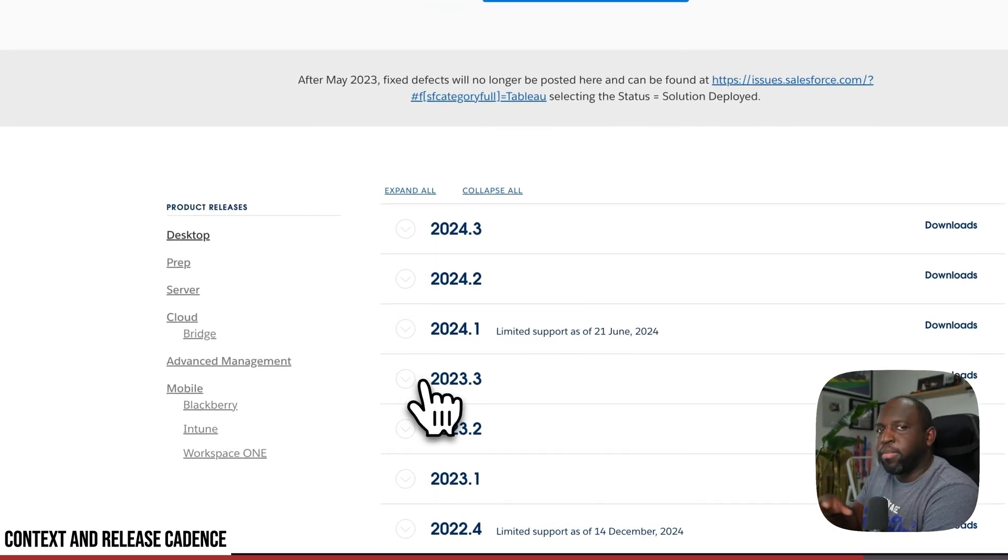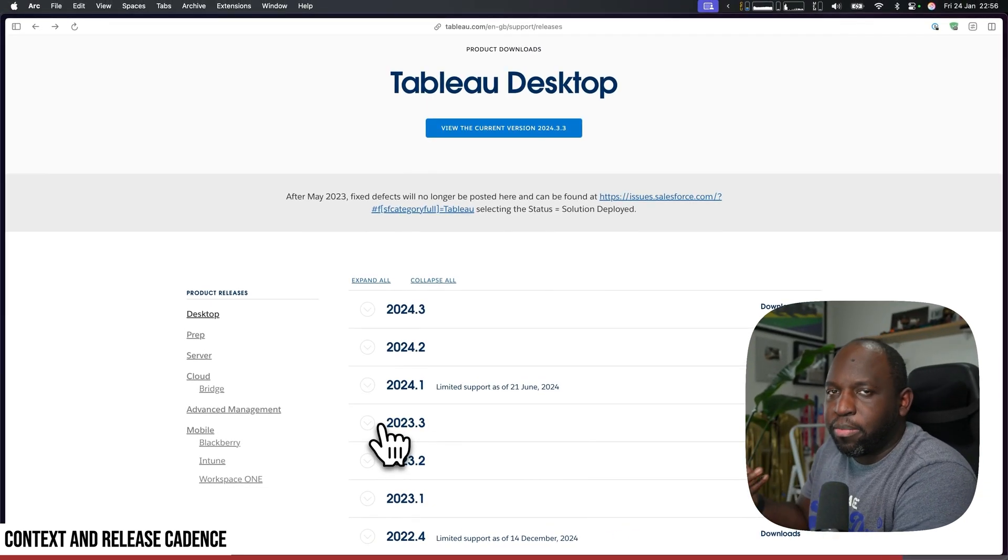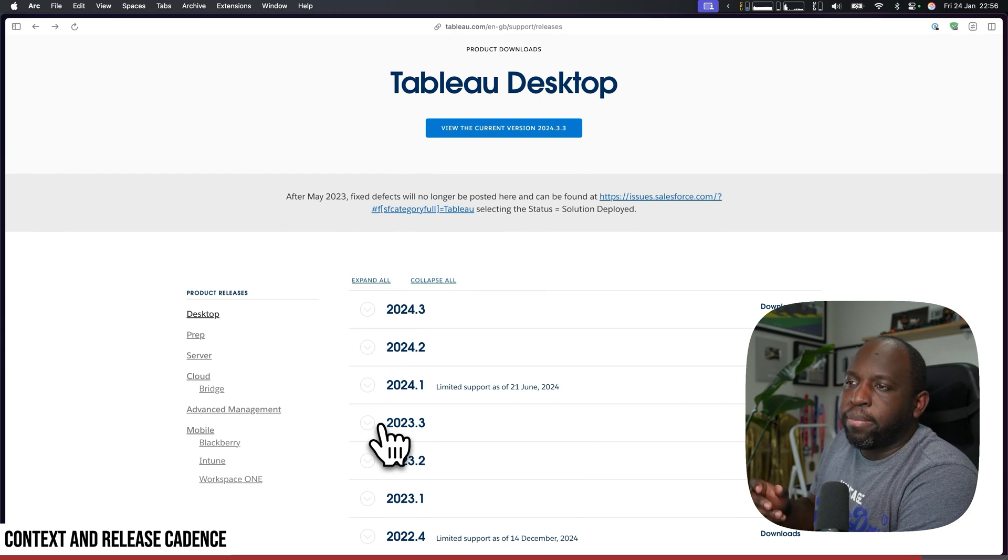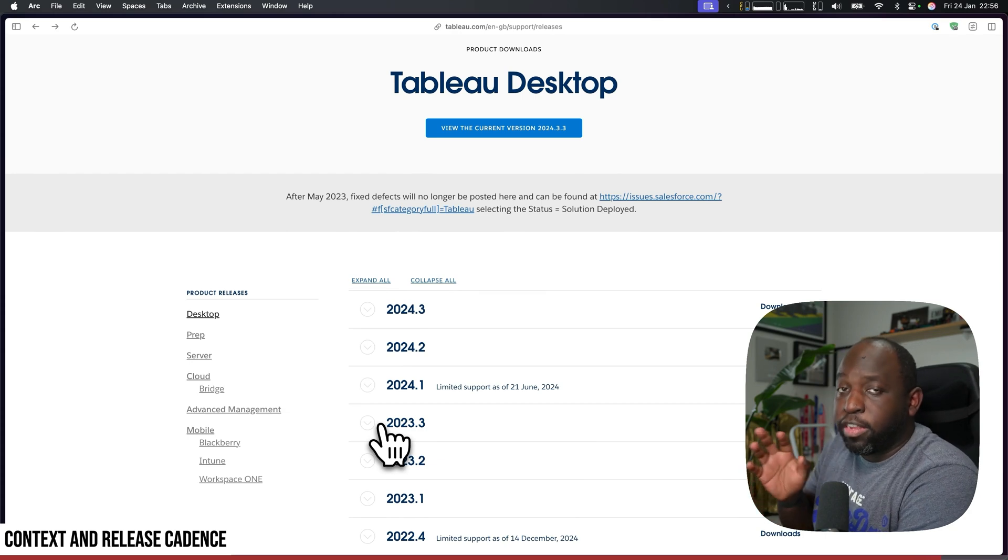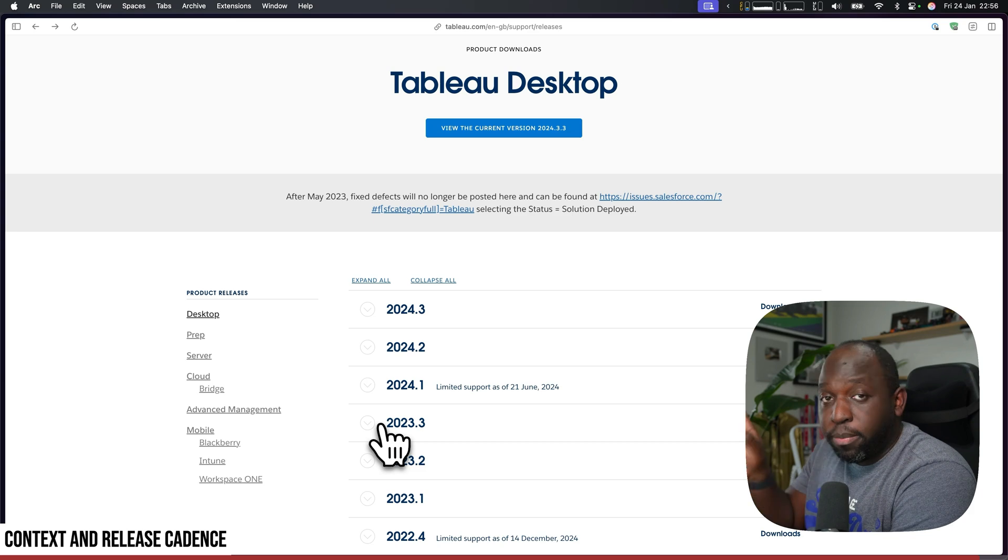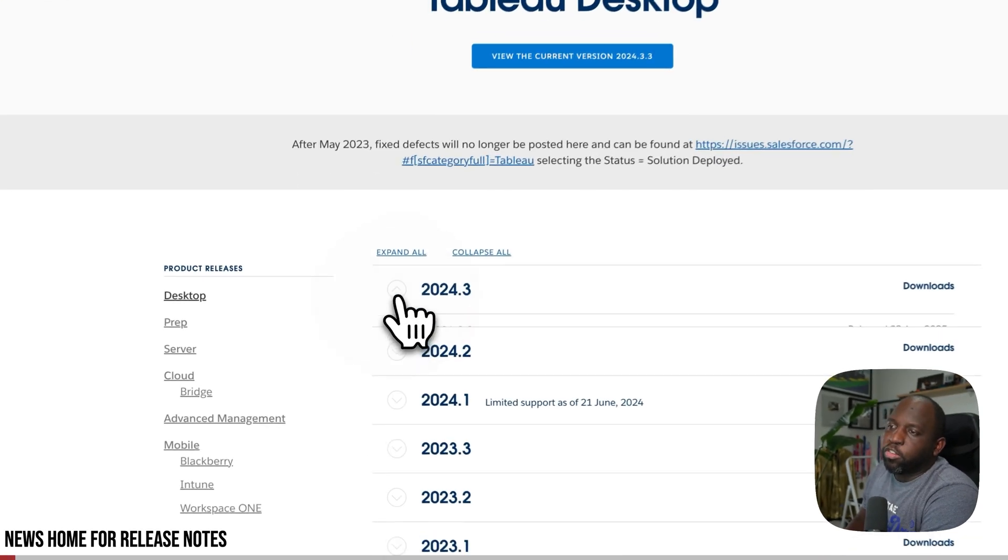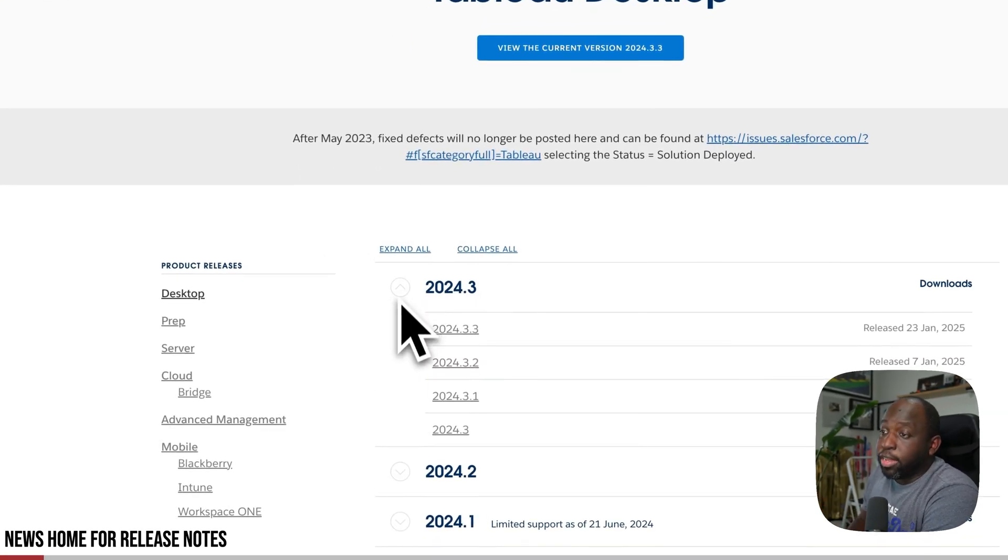You always want to check this list and make sure that you're using at least the latest patch. I wouldn't necessarily upgrade too early—that's a separate discussion—but make sure you're using the latest one.